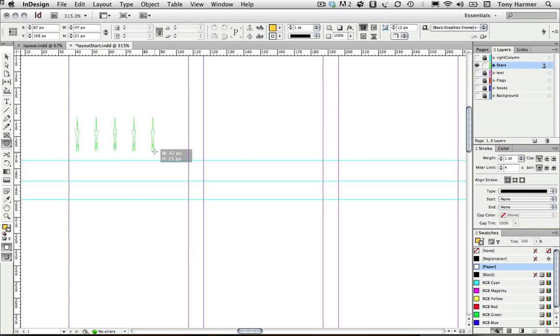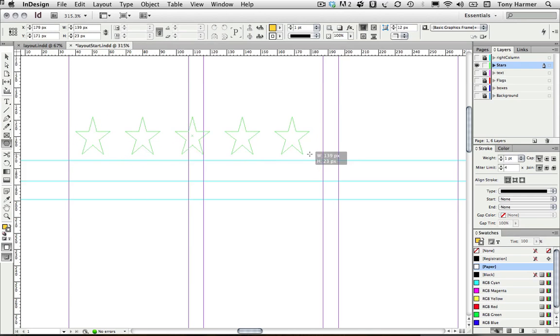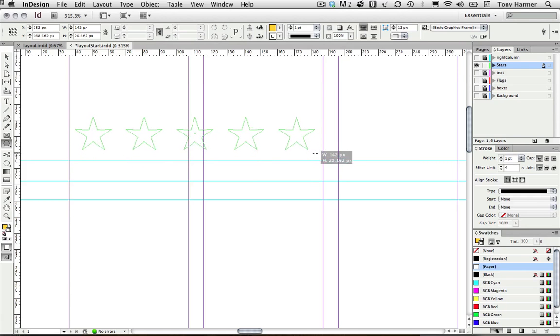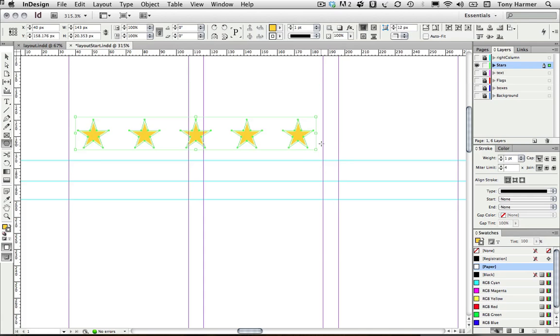I'm going to increase the number. I actually want five across. I'm just going to hold down the shift key now to make sure they're all proportional. I'll release at that and there are my stars, ready to go.